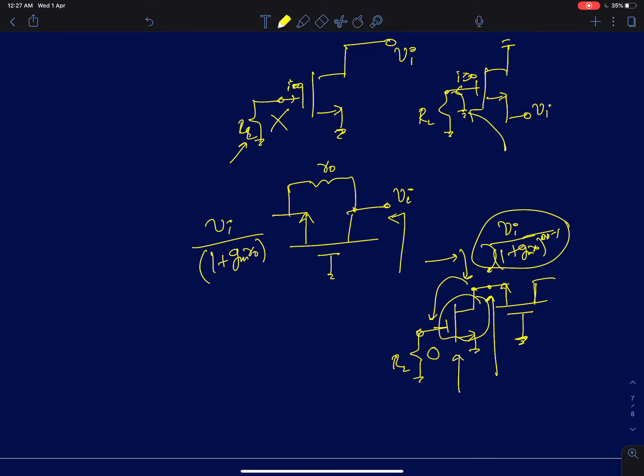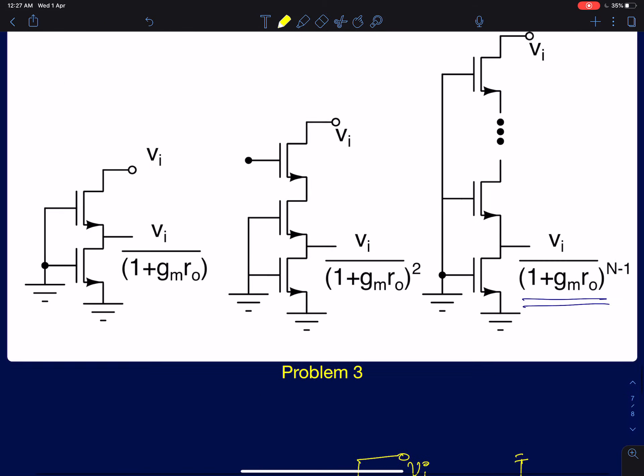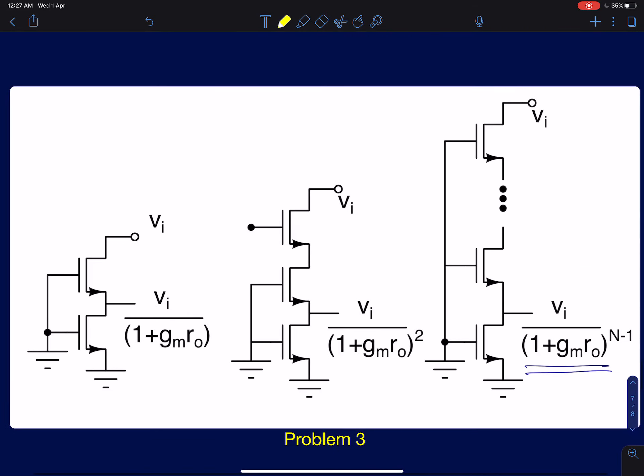That concludes the problems on cascode amplifiers. In the next class we will discuss what happens when you load the cascode amplifier and analyze the voltage gain under different load conditions.